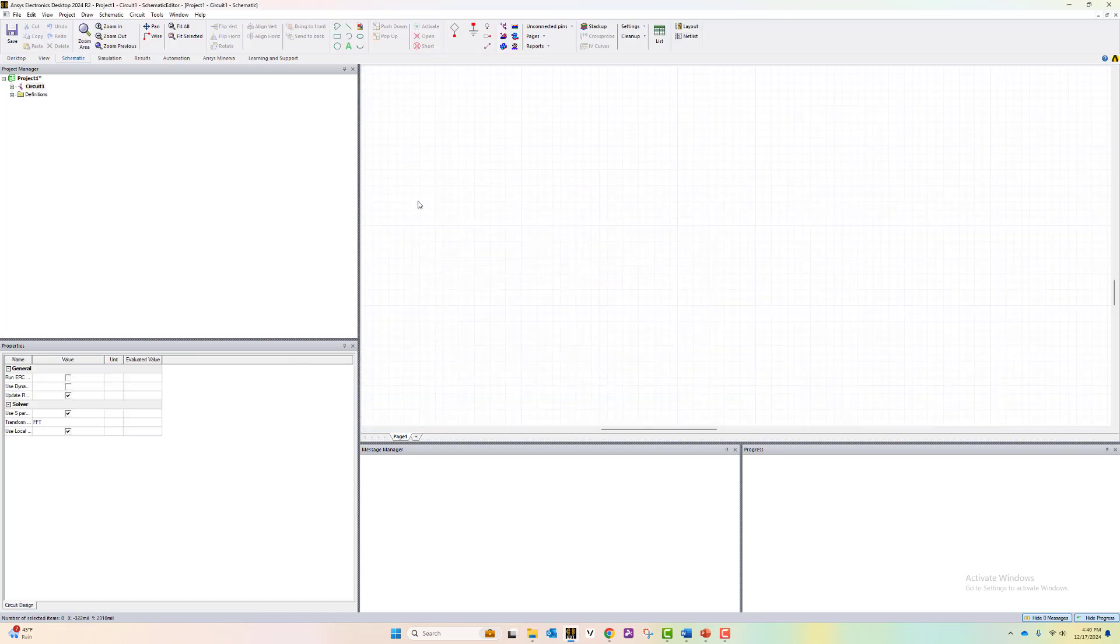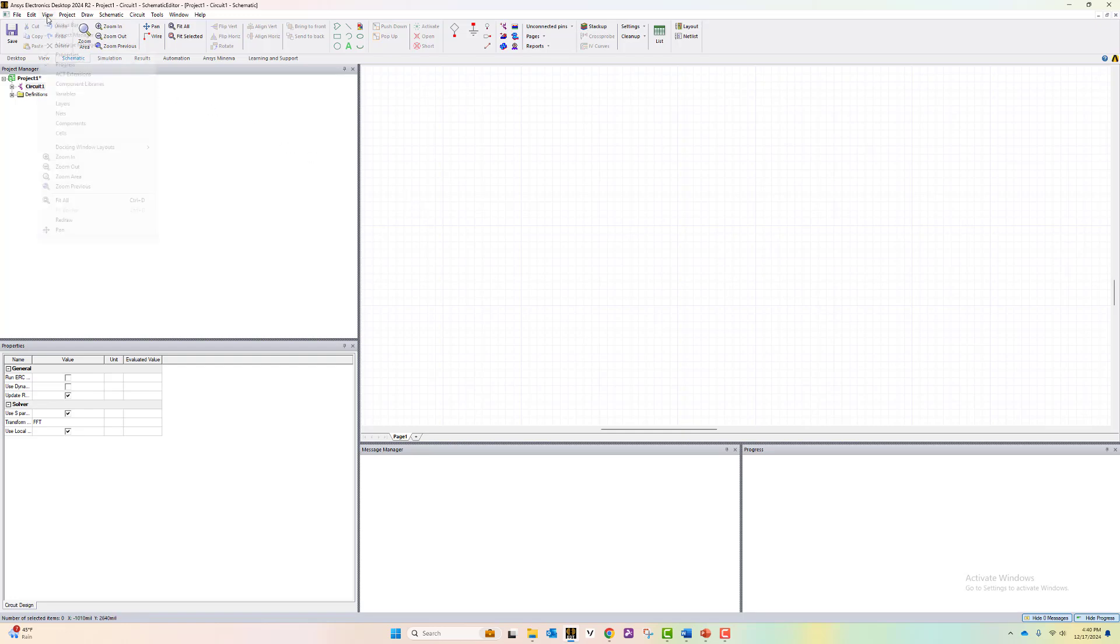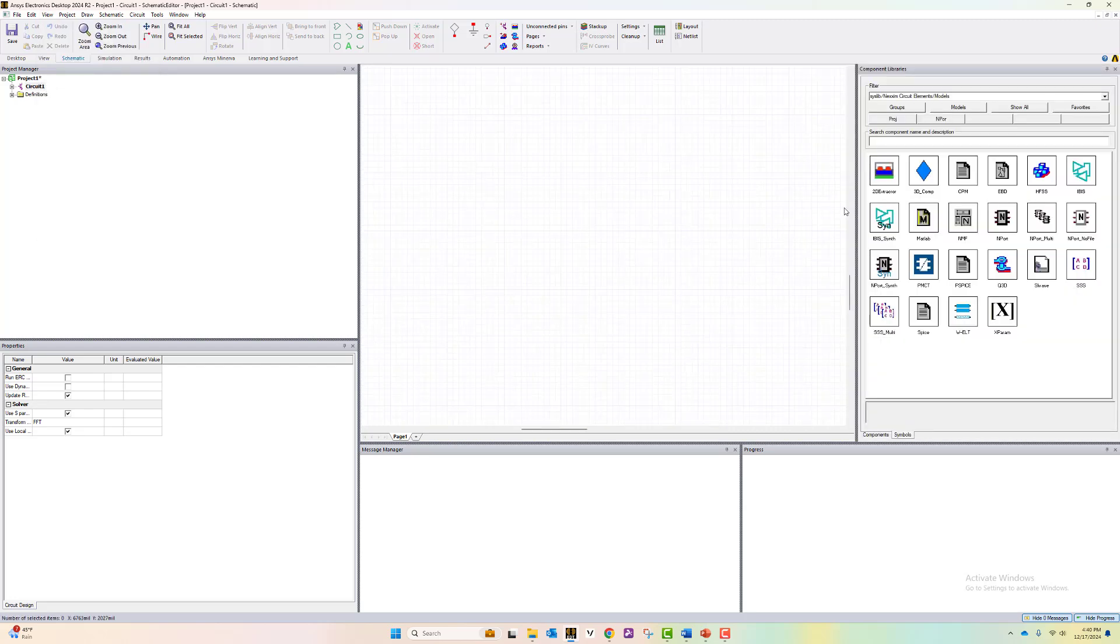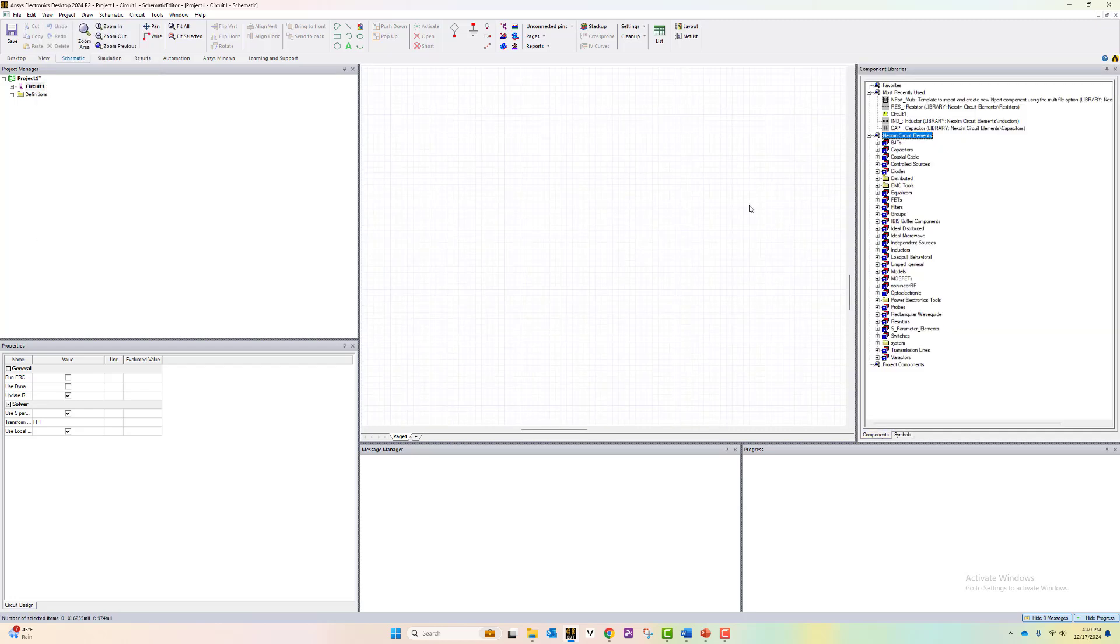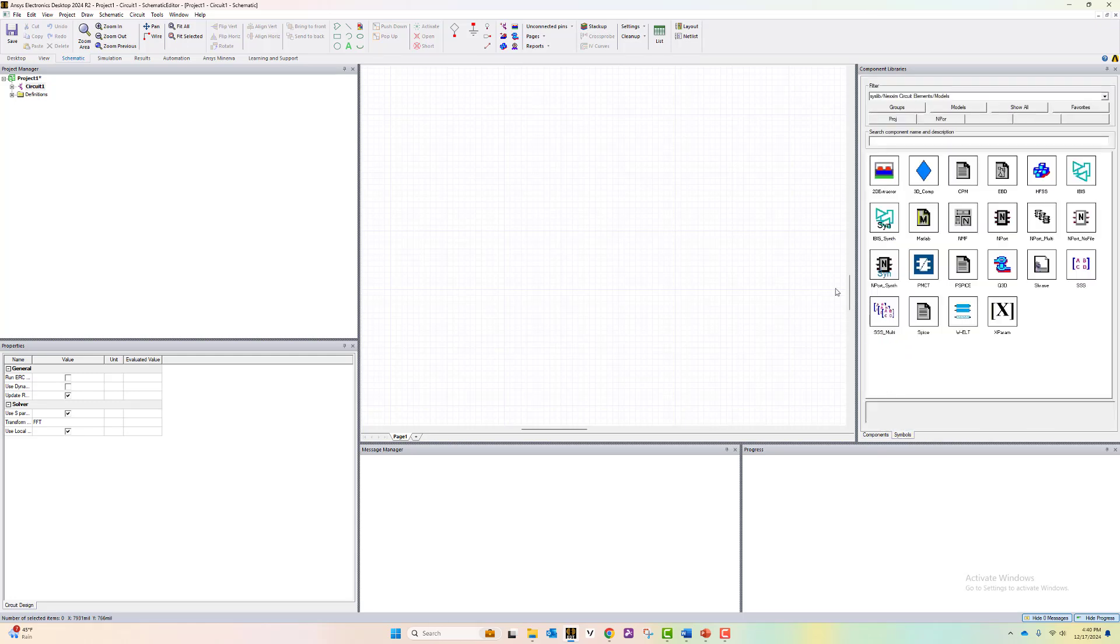To import the model, we can go first to view and select component libraries. Now the component libraries appear here. We can go to symbols and click on models.